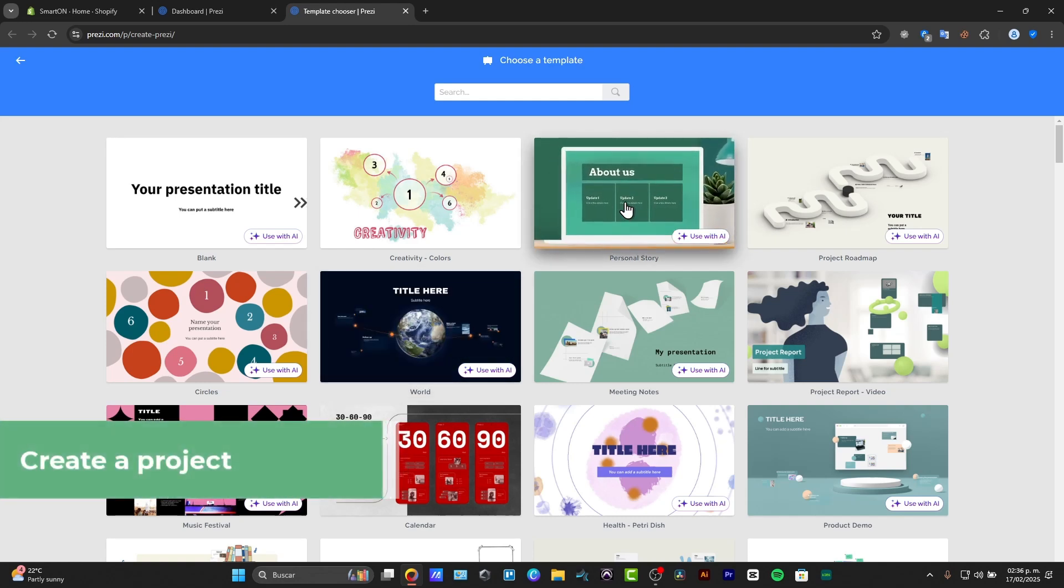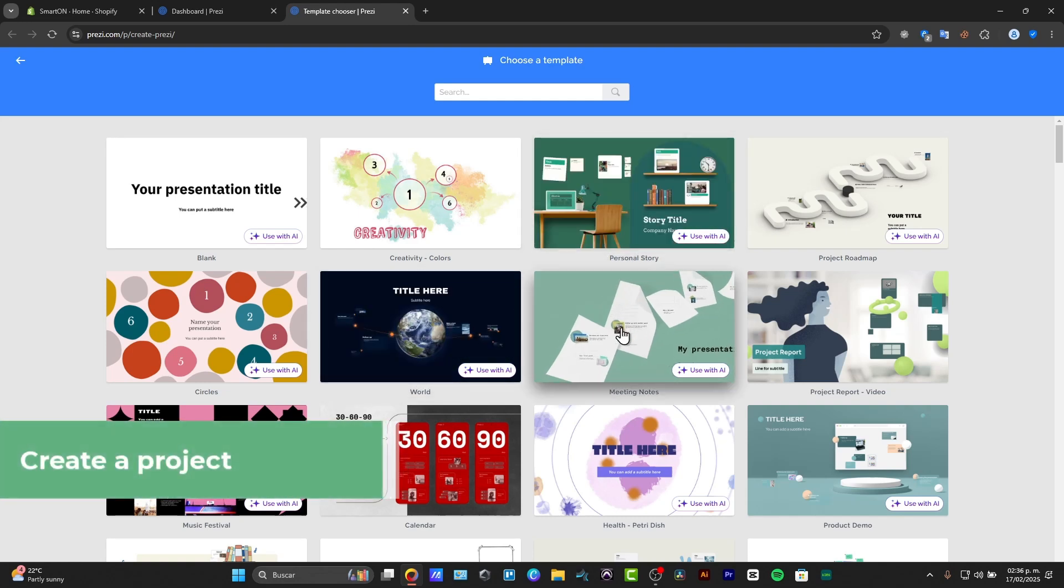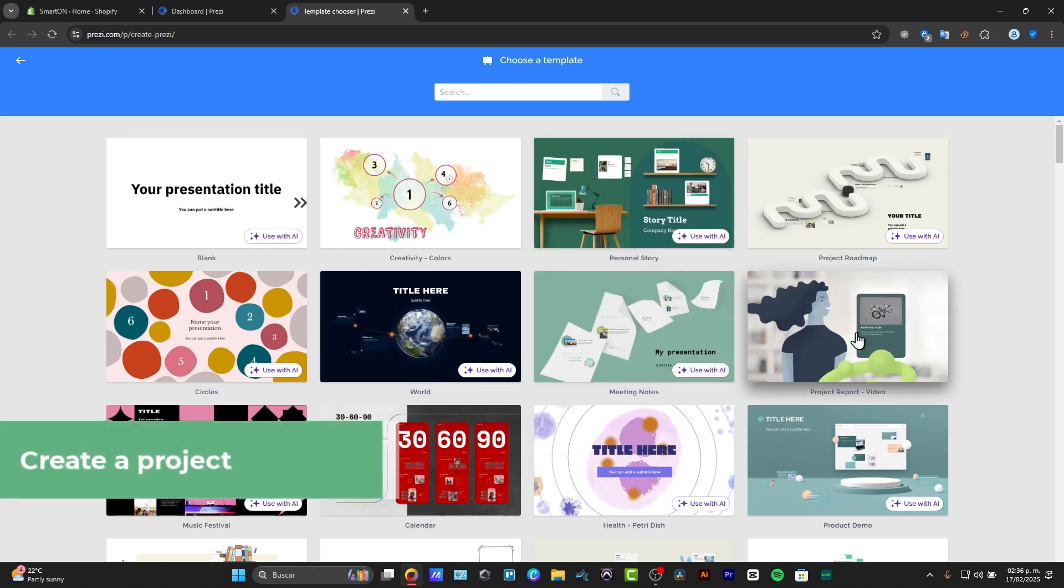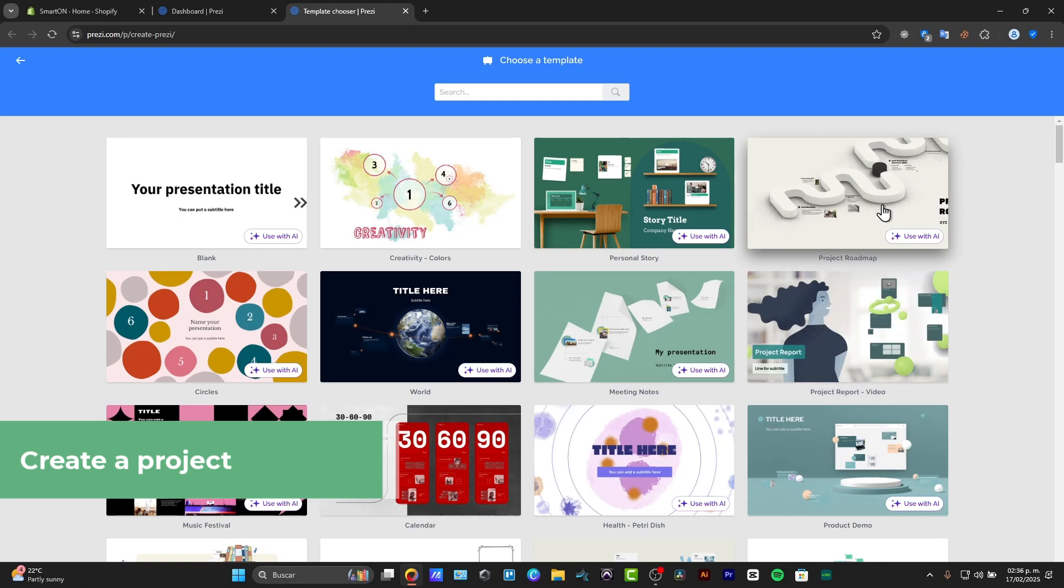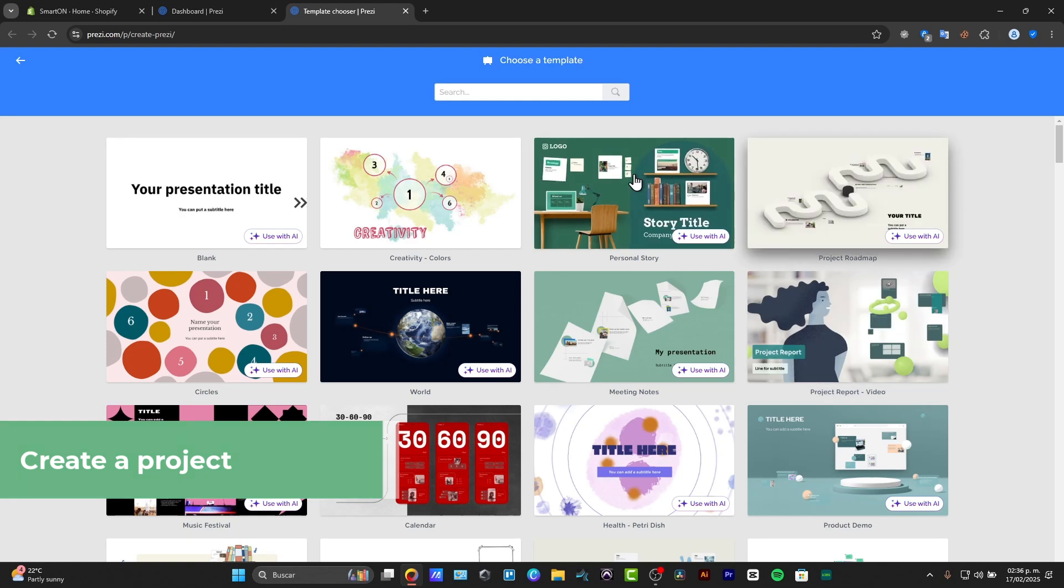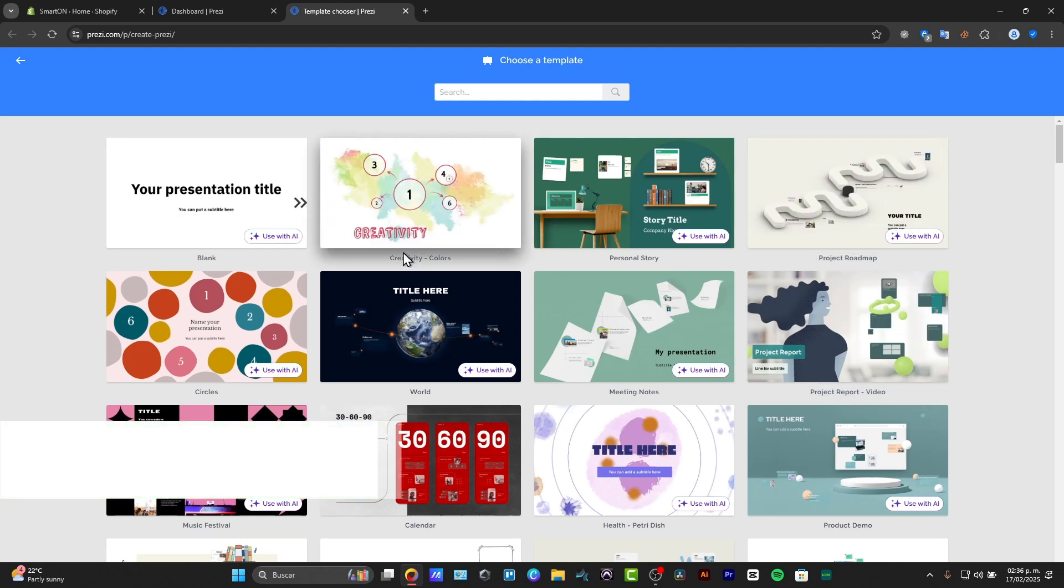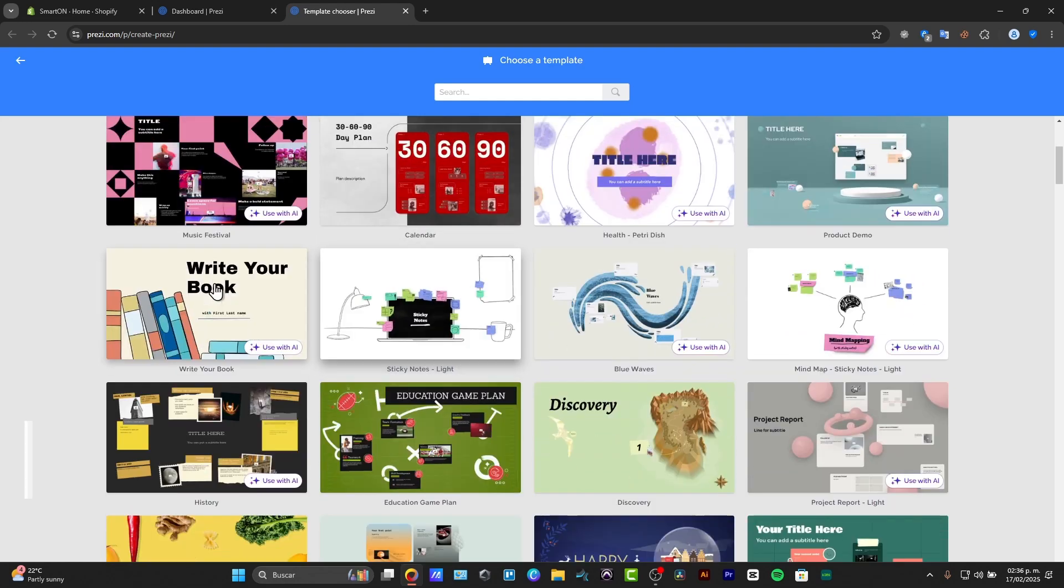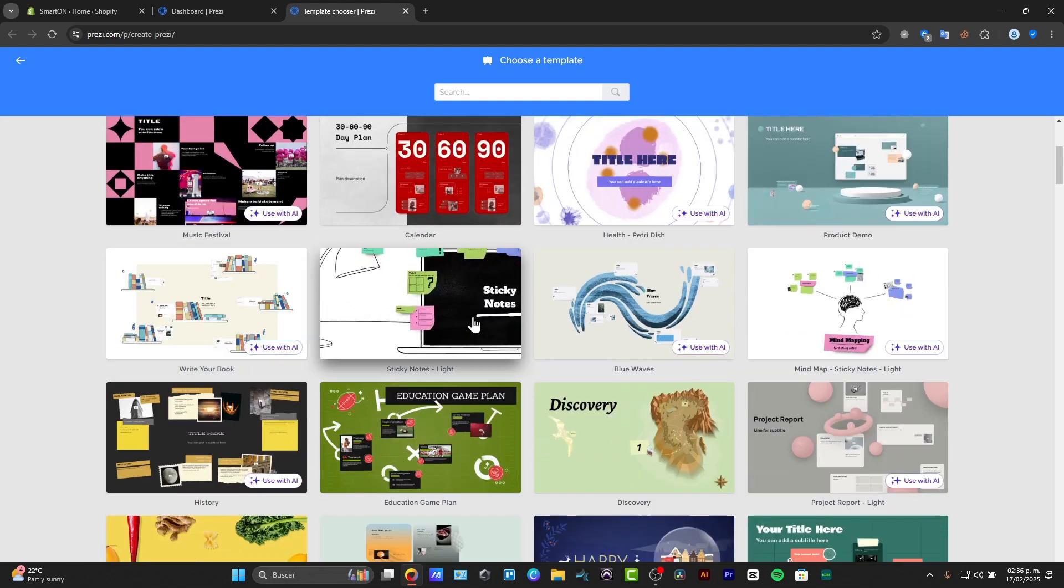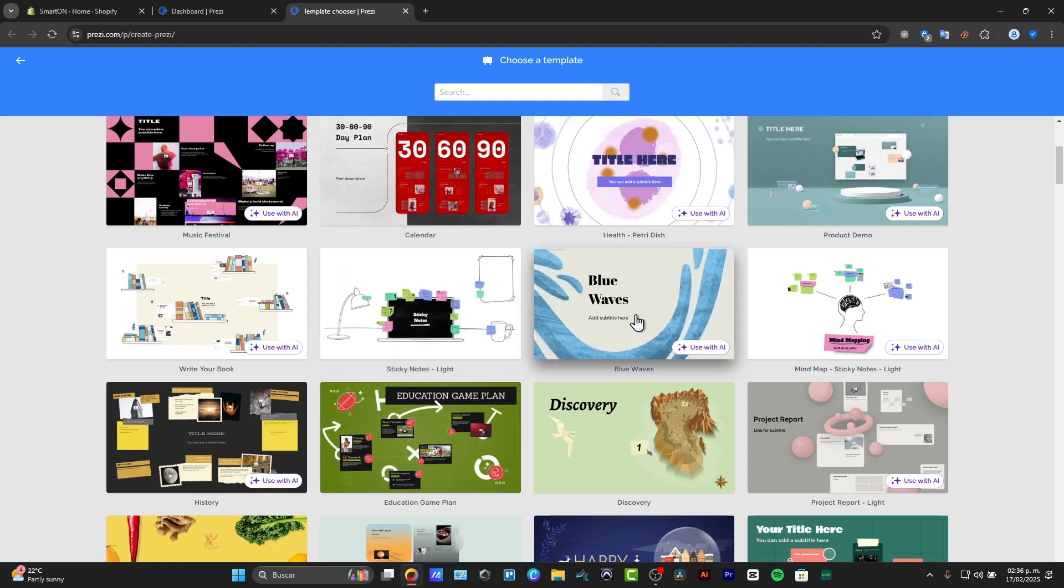I have a personal story, meeting notes, project report, project roadmap. Basically those are the templates that you can use to get started.